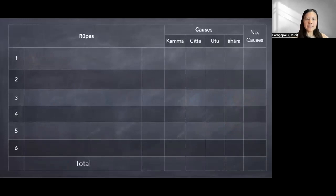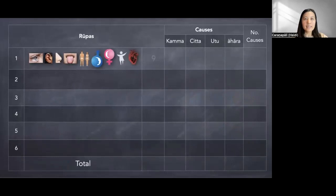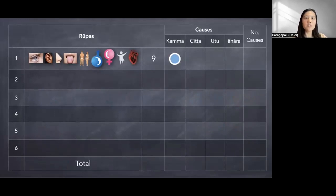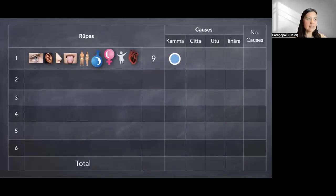The first group: there are nine types of material properties — eye sensitivity, ear, nose, tongue, and body sensitivity, the two gender matters, life faculty, and heart base. These nine material properties can always and only be caused by karma. No other thing can produce them — temperature cannot produce eye sensitivity, nutriment cannot produce eye sensitivity, and mind also cannot produce eye sensitivity. All these nine types can only be produced by karma.